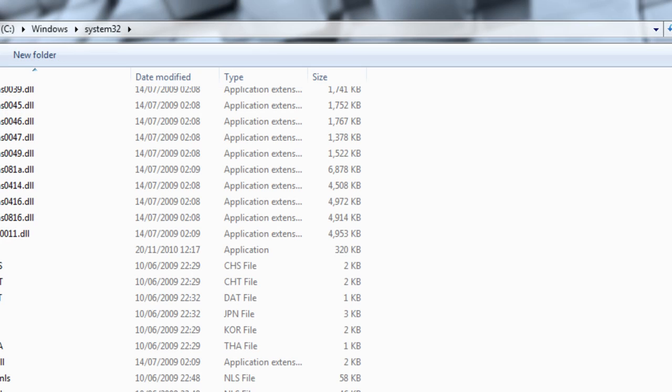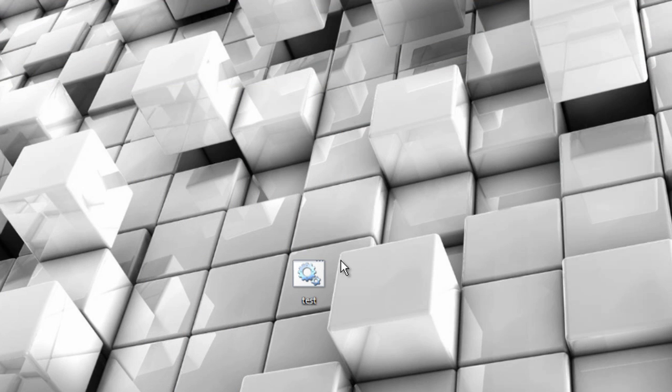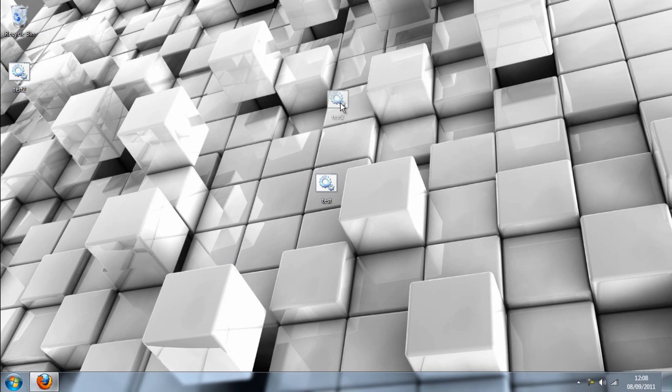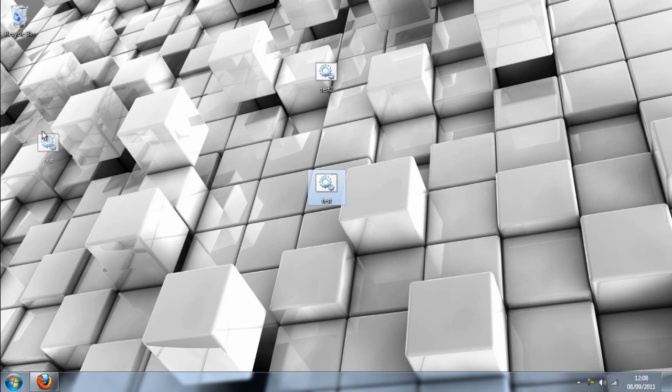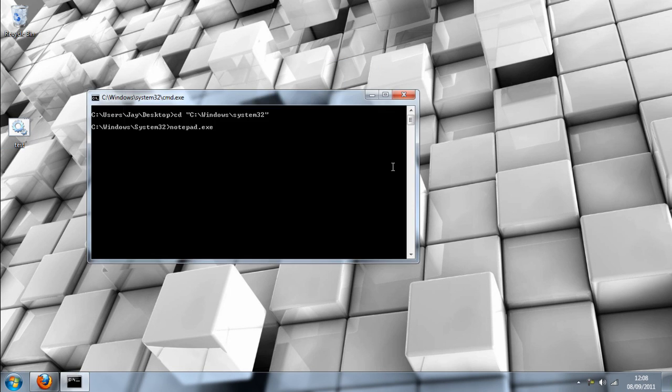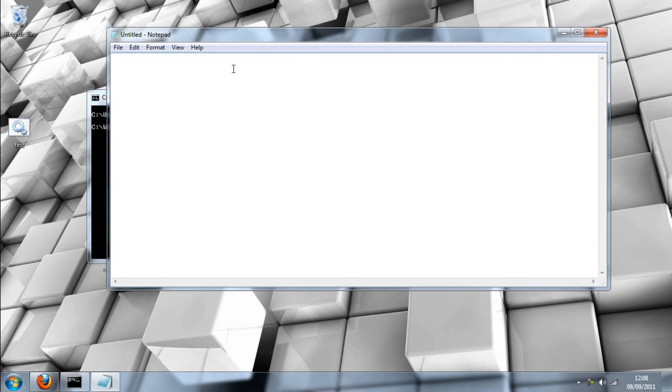If you close that, we can get this out of the way because we don't need it. And here is our little button. And if we click that just to test it out, it will open this up and notepad is open straight away.